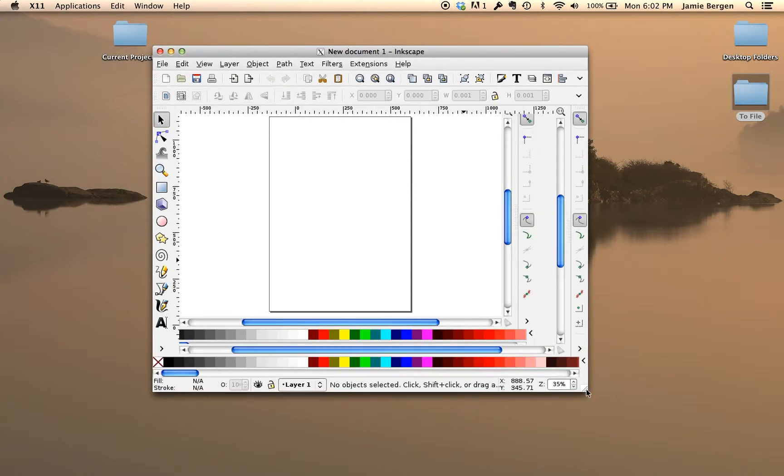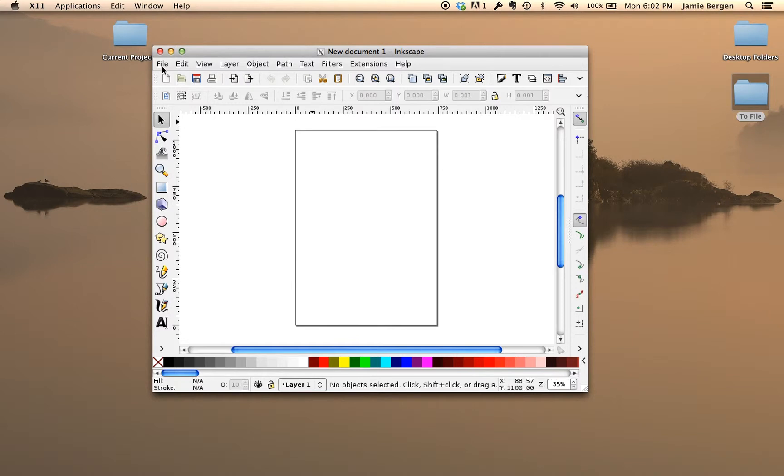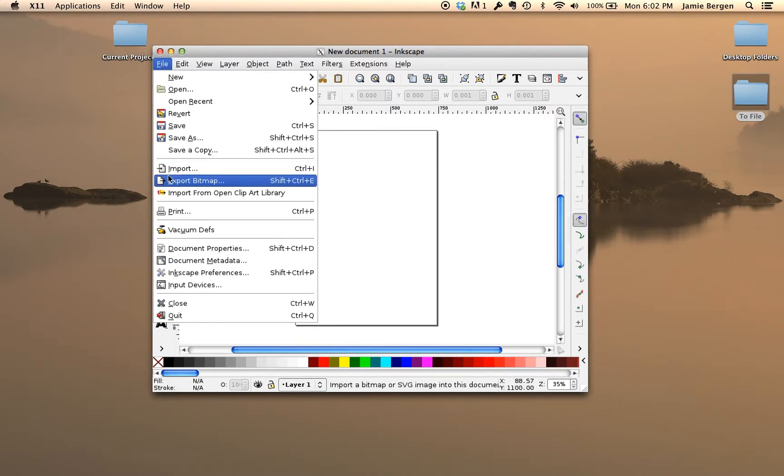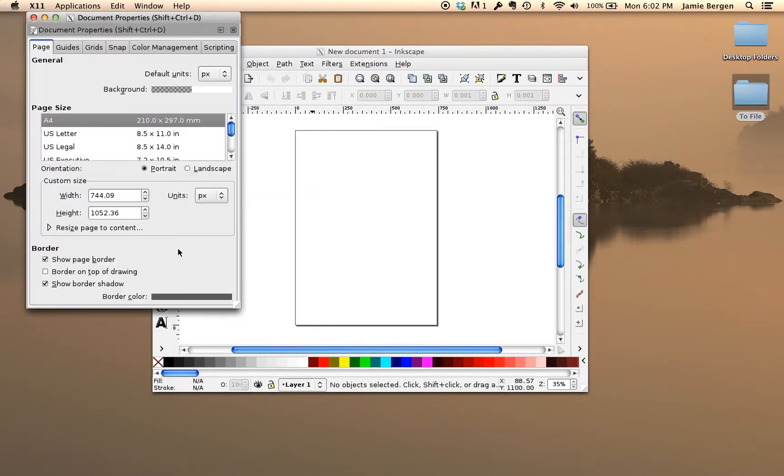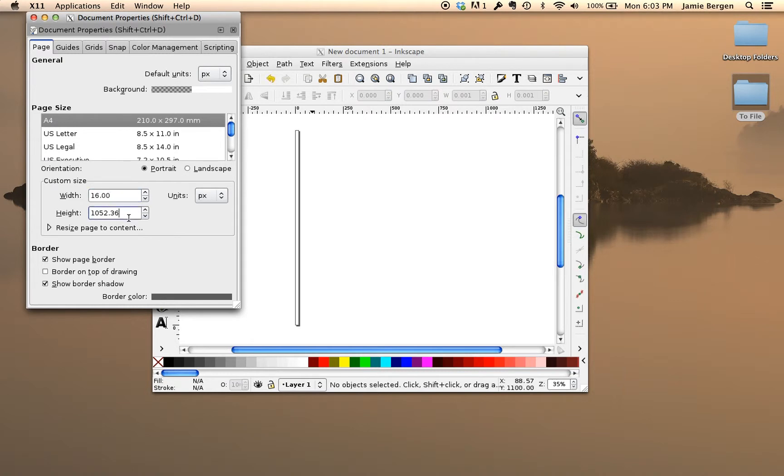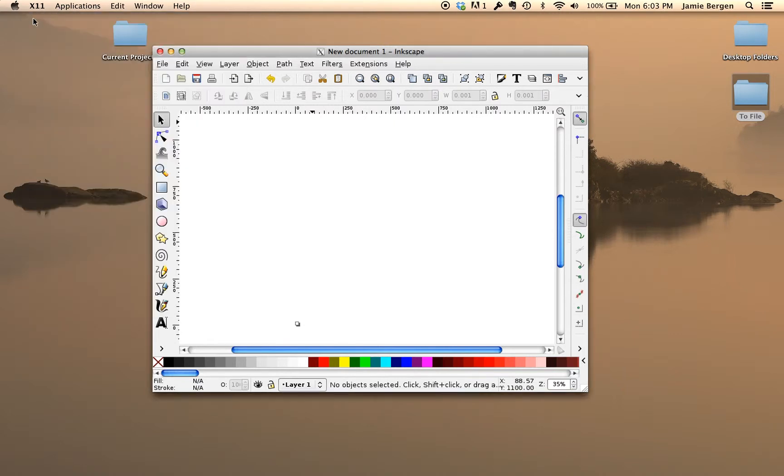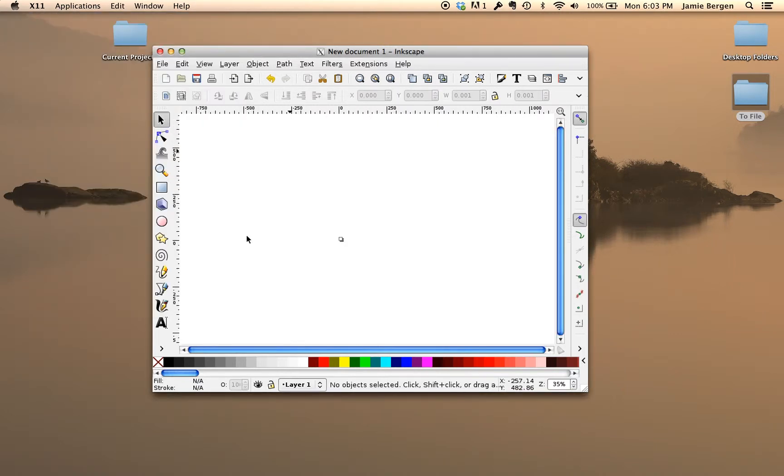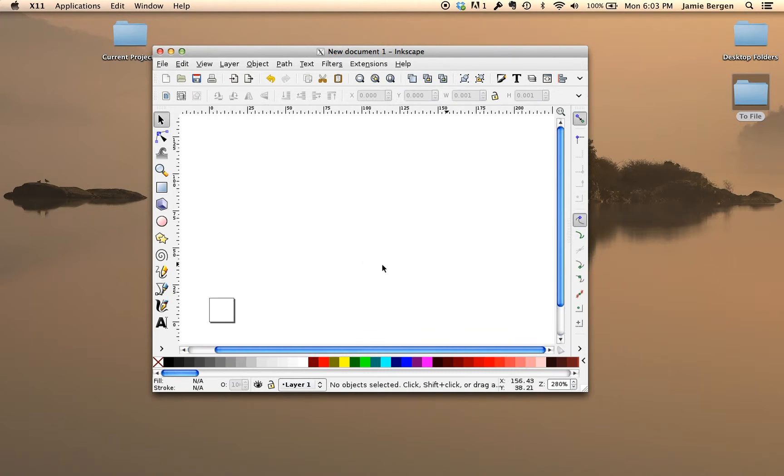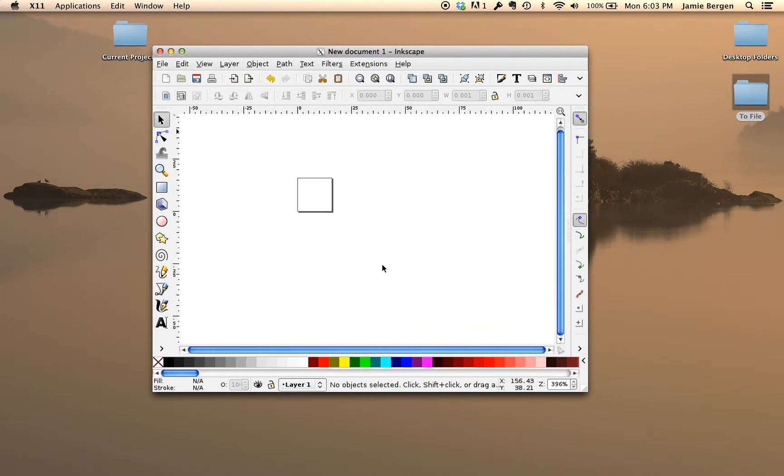So I'll go ahead and go to File, Document Properties, and then I can set the width and height to 16 pixels, and then you would generate your design on this canvas.